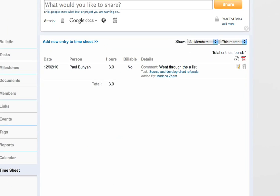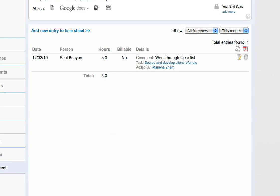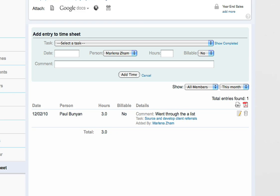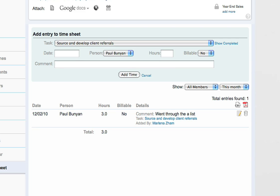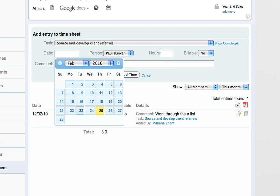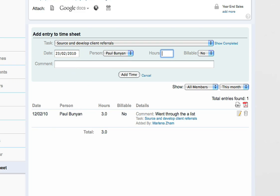As a project administrator, you can also associate the time entry for any project member. For example, I'll add a time entry for Paul since he spent two hours updating the client referral list.